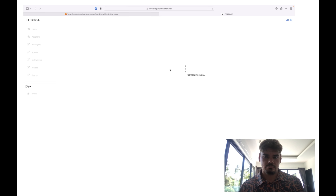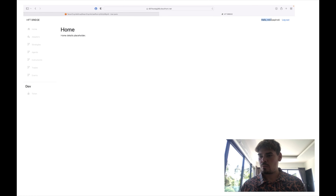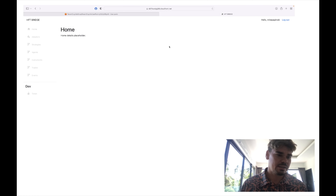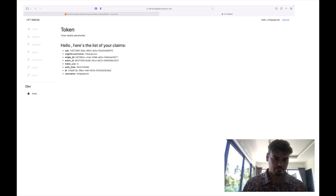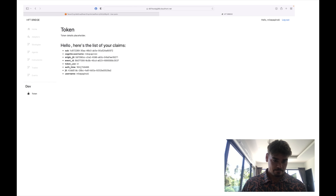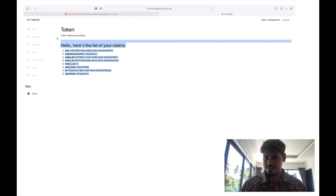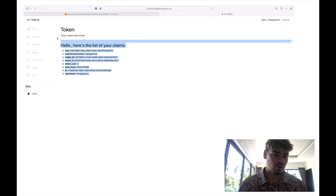So I started developing and created something like this. As you can see, hello Mike Papinski — we are logged in. For user authentication and user sessions I use JWT tokens. Here we have the Cognito user, the ID, origin ID, authentication time, and username.